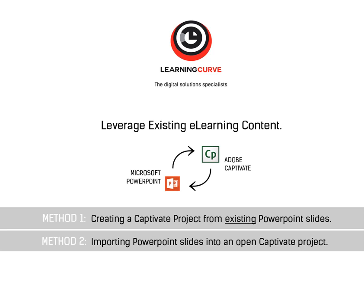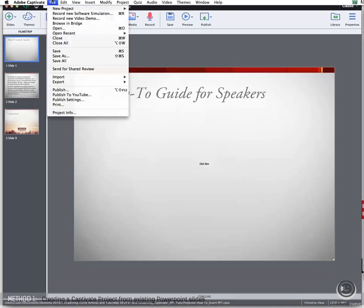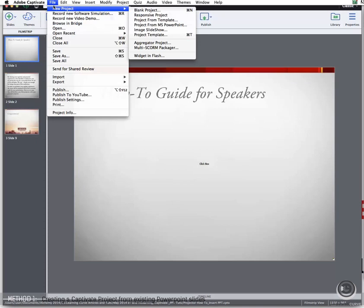Let's start with creating a new Captivate file from an existing PowerPoint presentation. So we're at the Start menu, and as I have something open already, we'll start with the File menu instead. And from the New Project pop-down menu, we will select Project from MS PowerPoint.